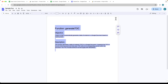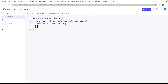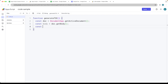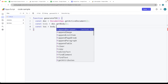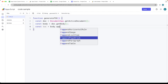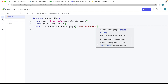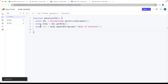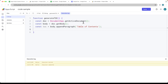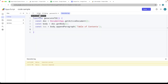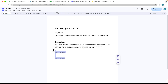We're selecting the entire body that's available within the document attached to the script. We then want to create the table of contents heading — within the body of the document we're going to appendParagraph() and call it 'Table of Contents'. When we run the script so far, make sure you accept permissions. Wherever the cursor is, it's going to add in this 'Table of Contents' text.